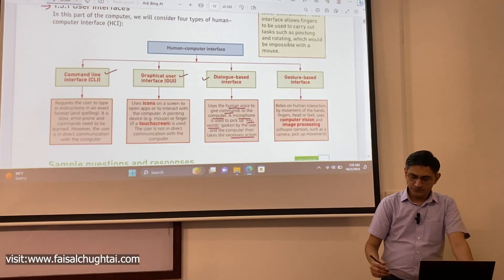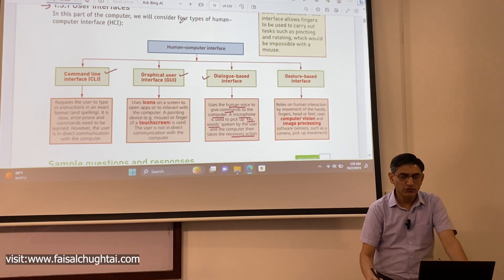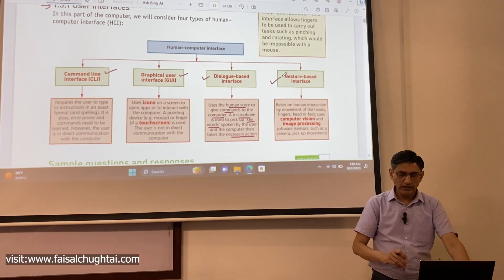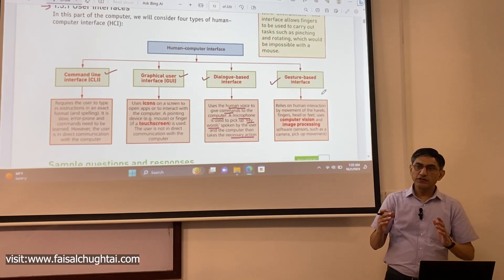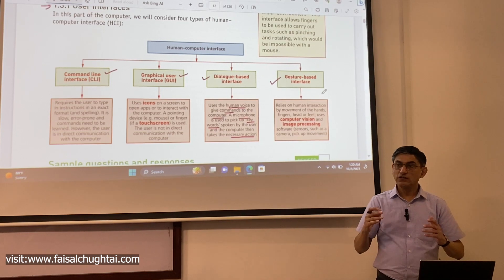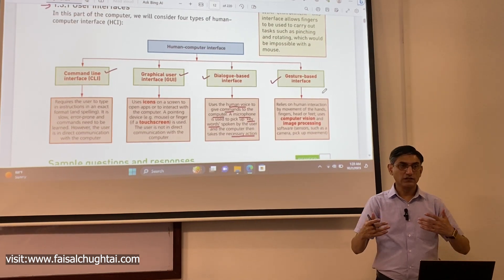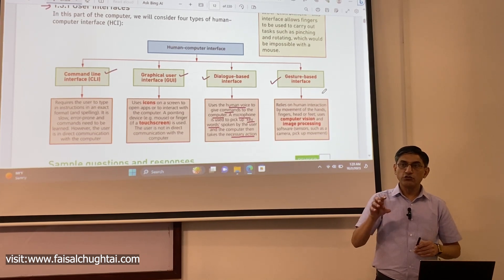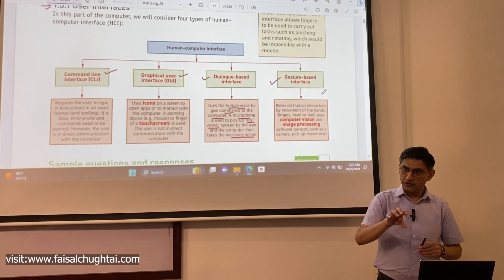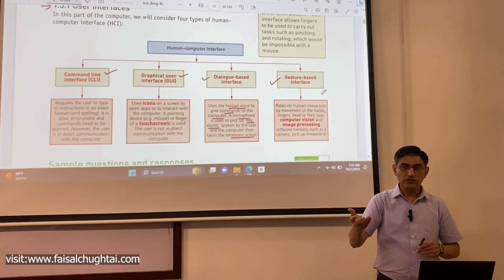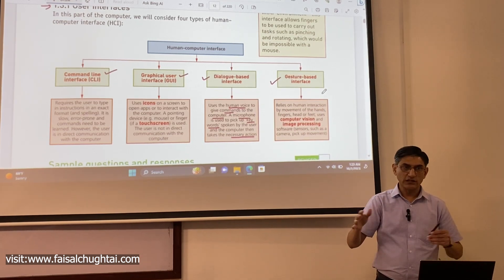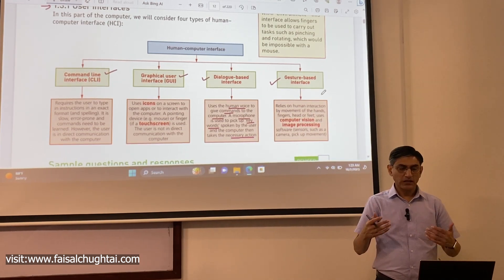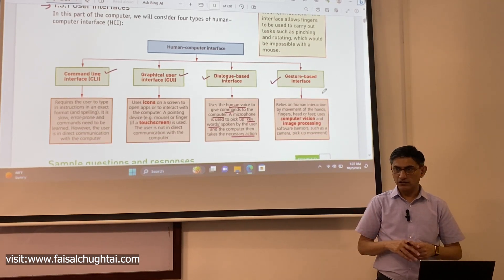The last example of a user interface is a gesture-based interface. As the name implies, this is a type of interface that depends upon gestures being given or used to control the working of a device, or to give a certain command to a device by making a certain gesture.